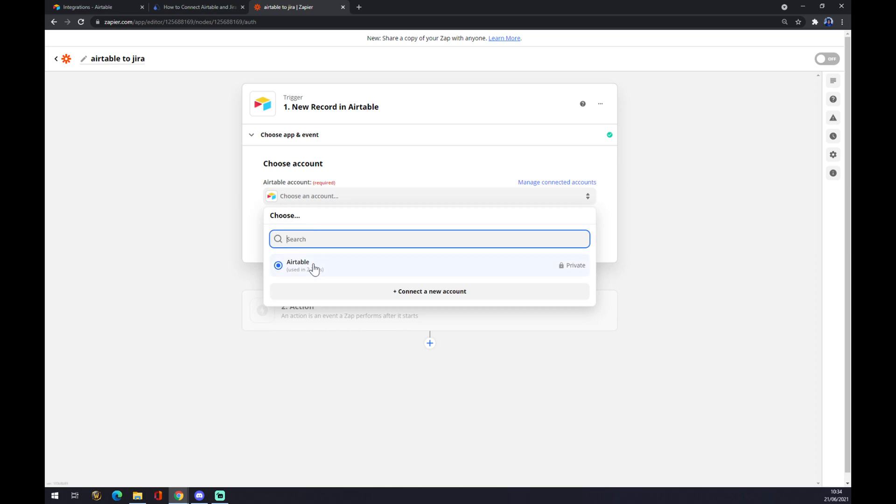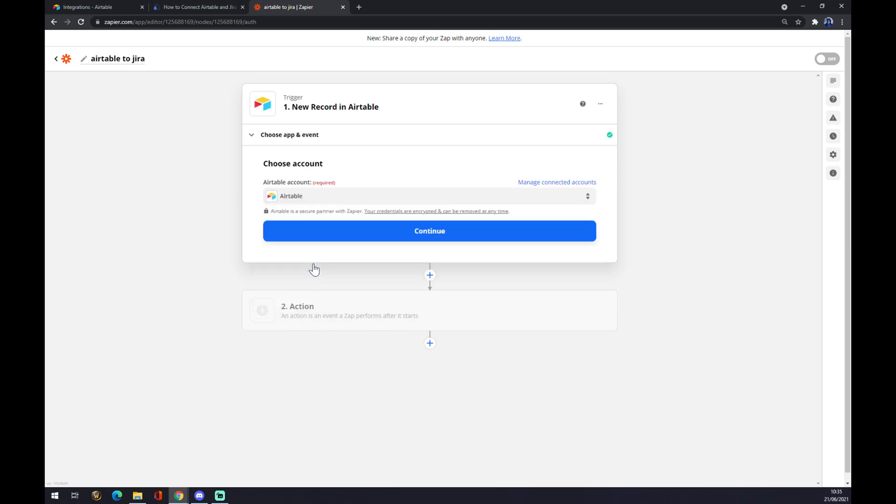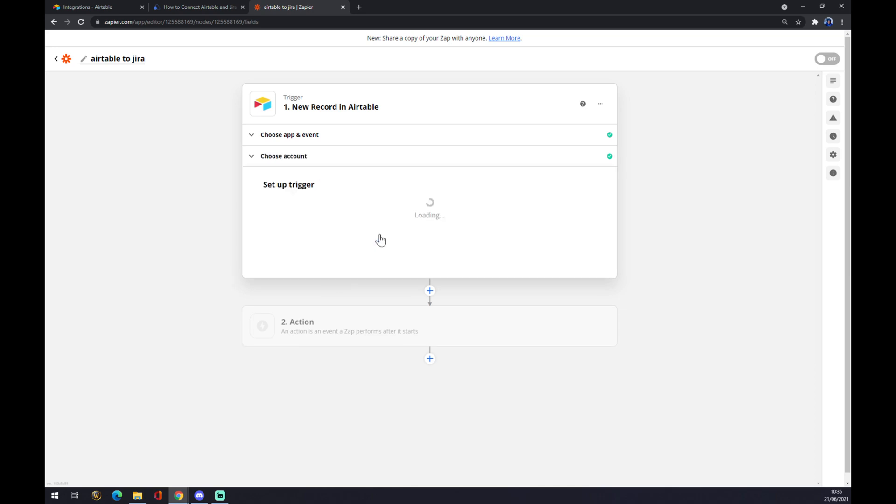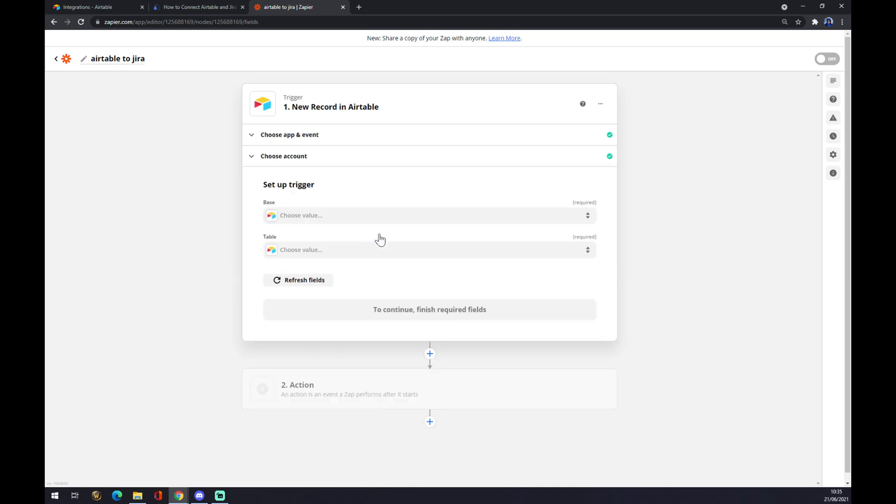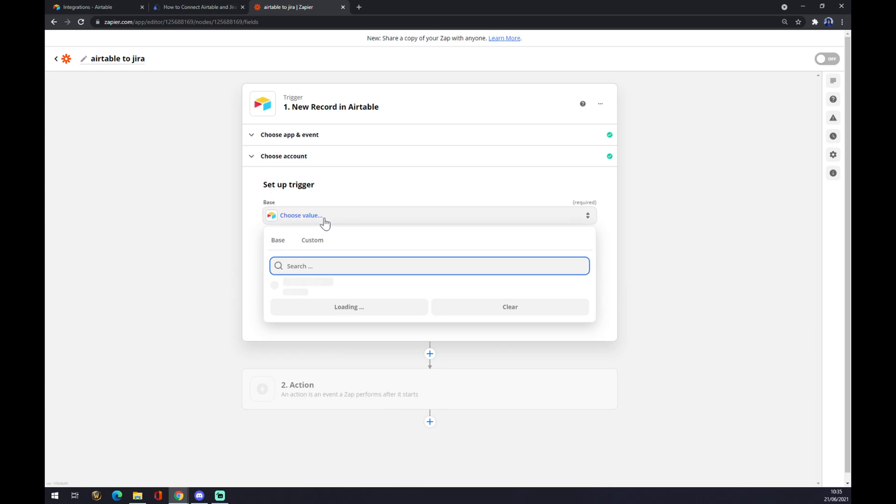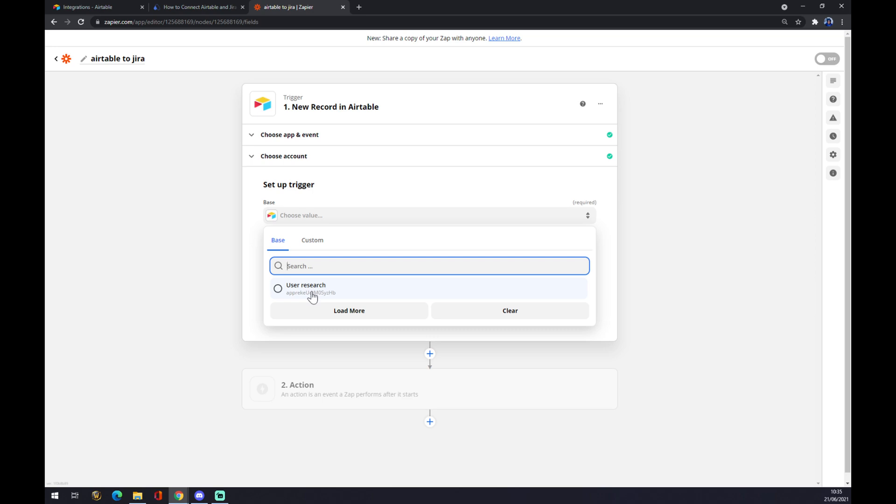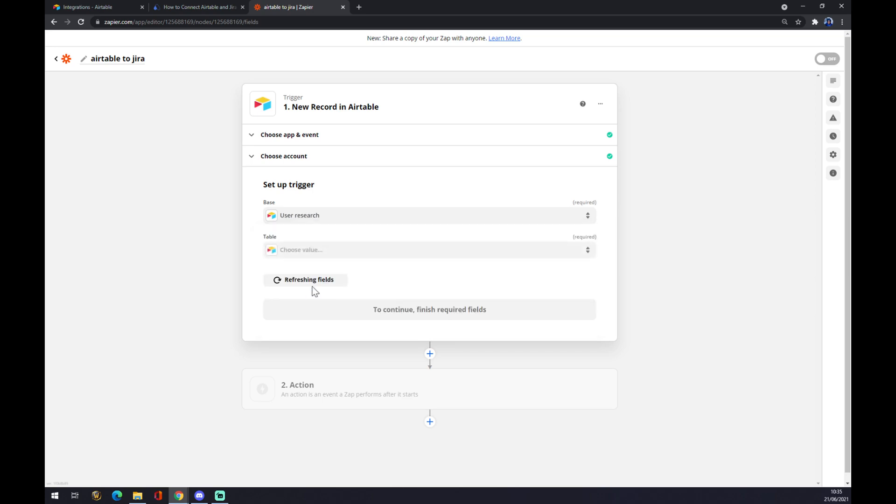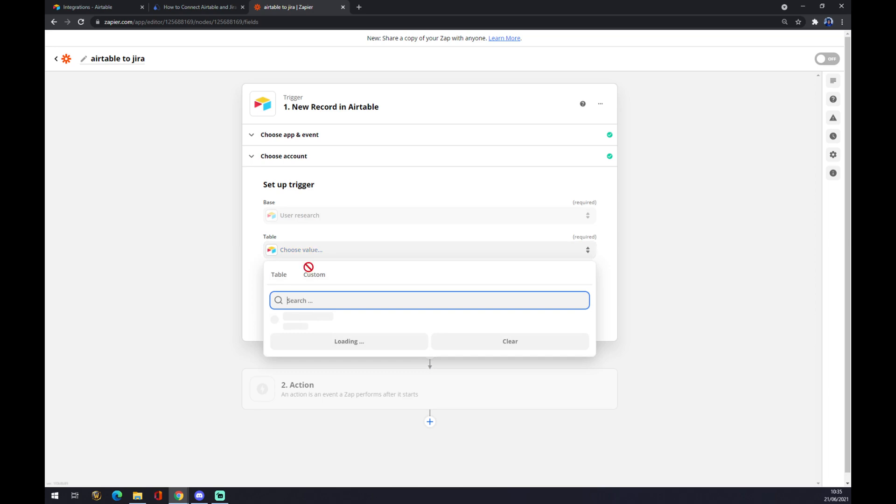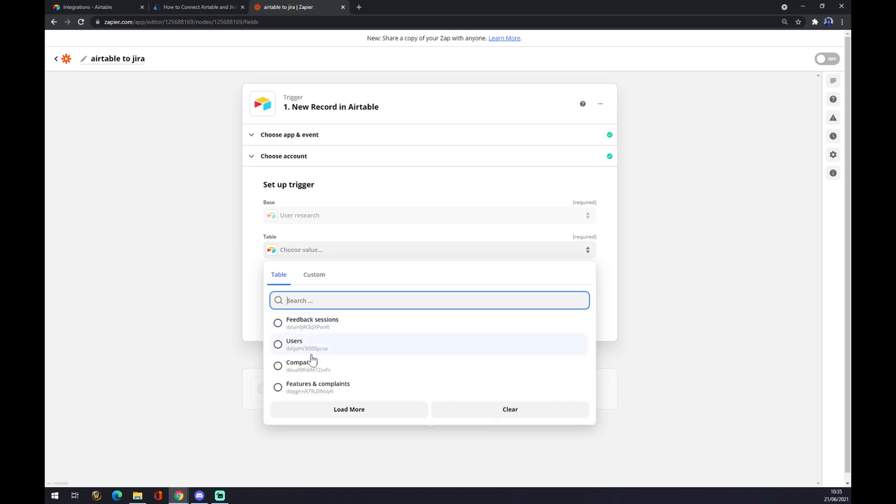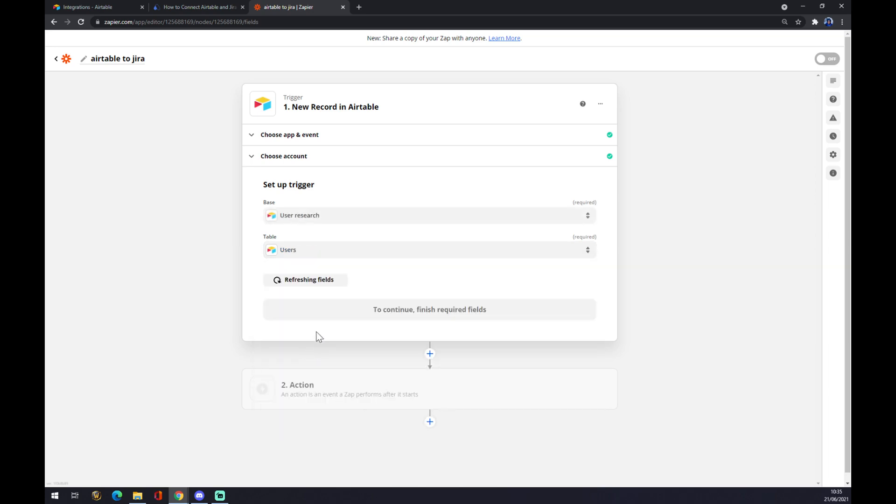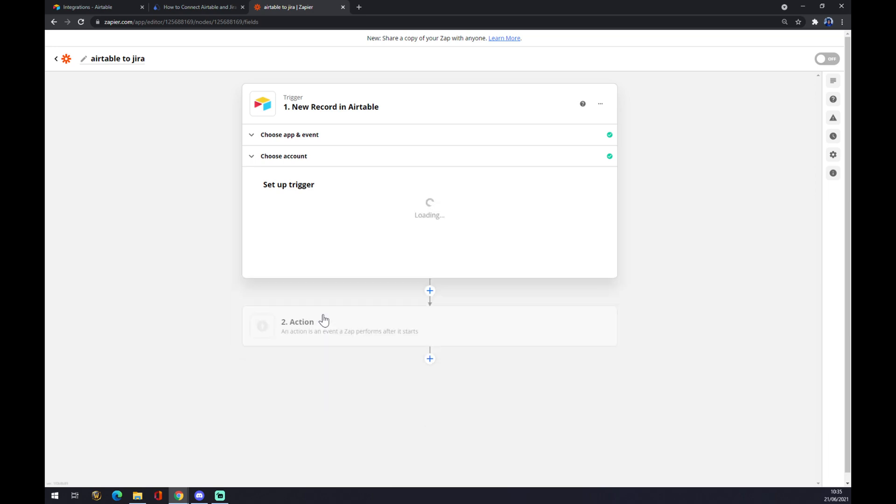Now we have to choose an account. So we will pick the one that we created a couple of minutes ago. Continue. Set up a trigger. Now there will be the workspace that you created. And table. Let's go with users. We press continue.